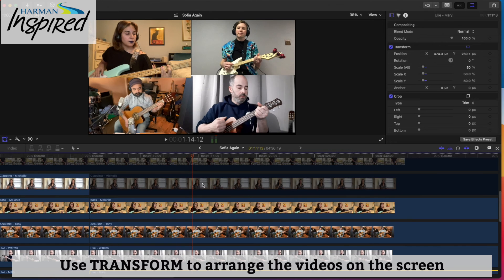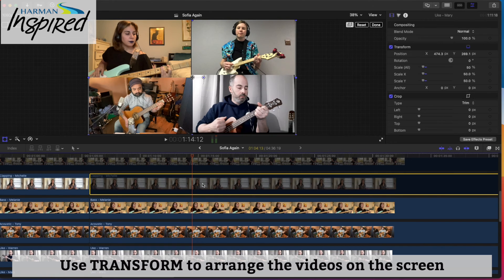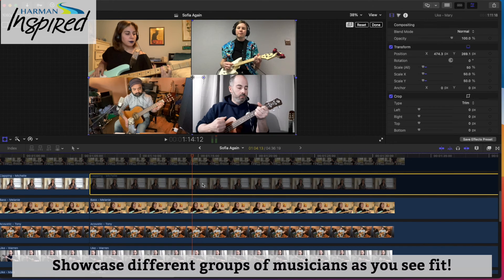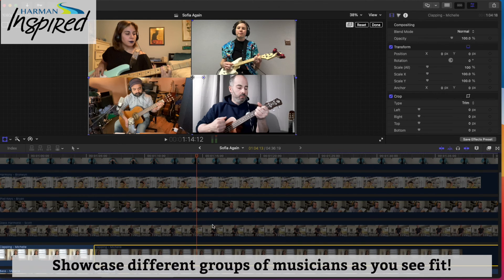Just go through the whole process like this until you're feeling good about it. You can showcase different musicians, arrange the screen however you want with one, two, three, four, or more musicians at a time, and bounce back who is in which part of the screen. Take your time, have some fun with it, and get creative.